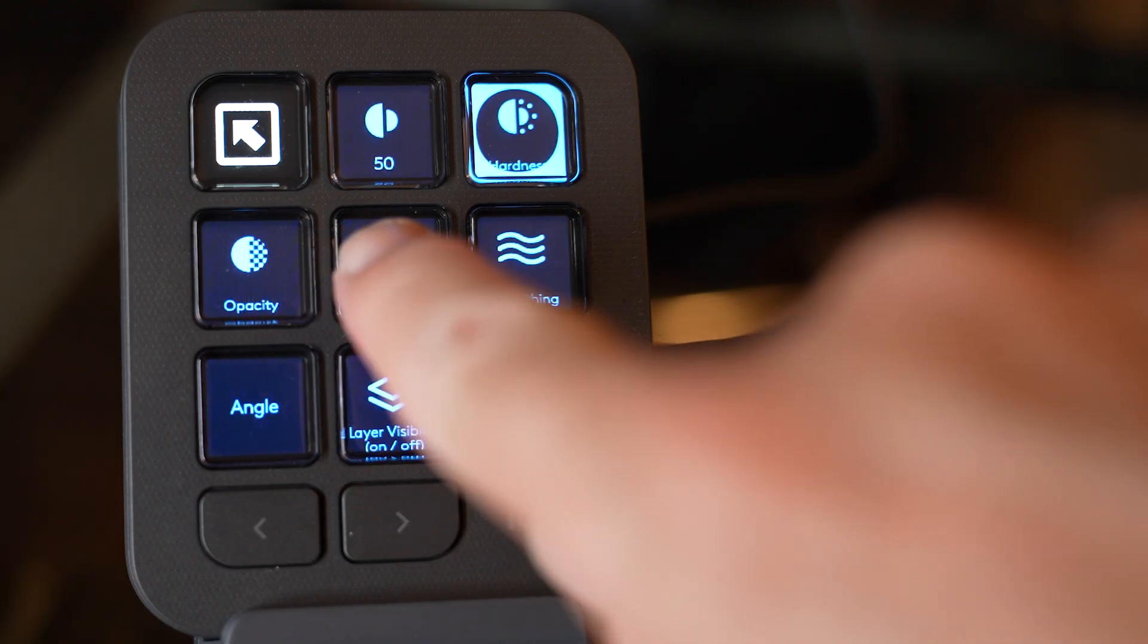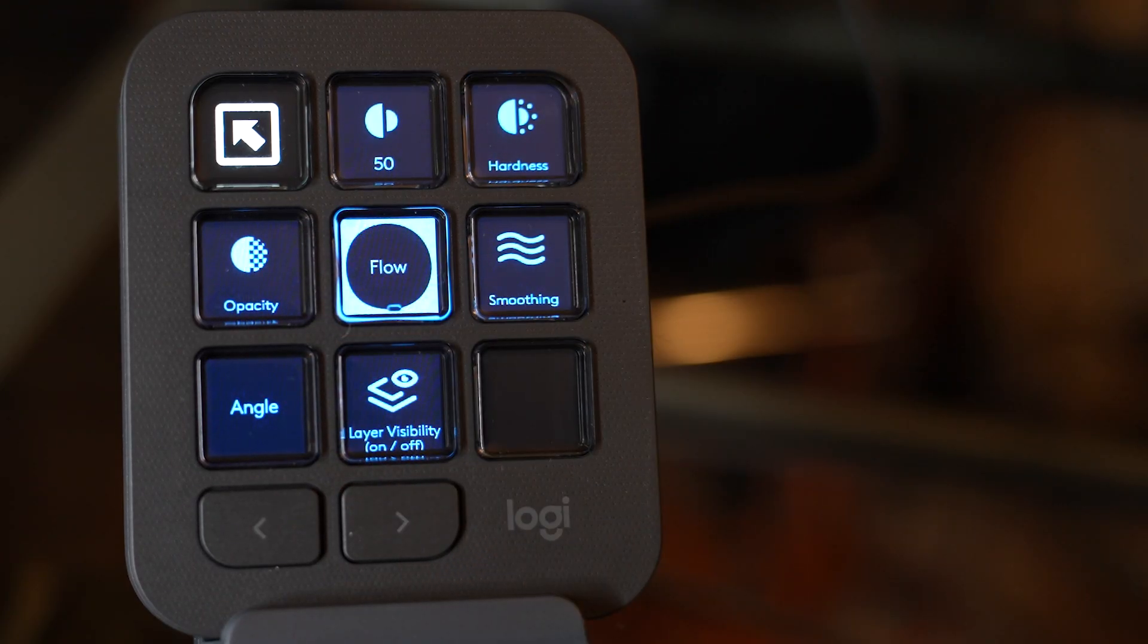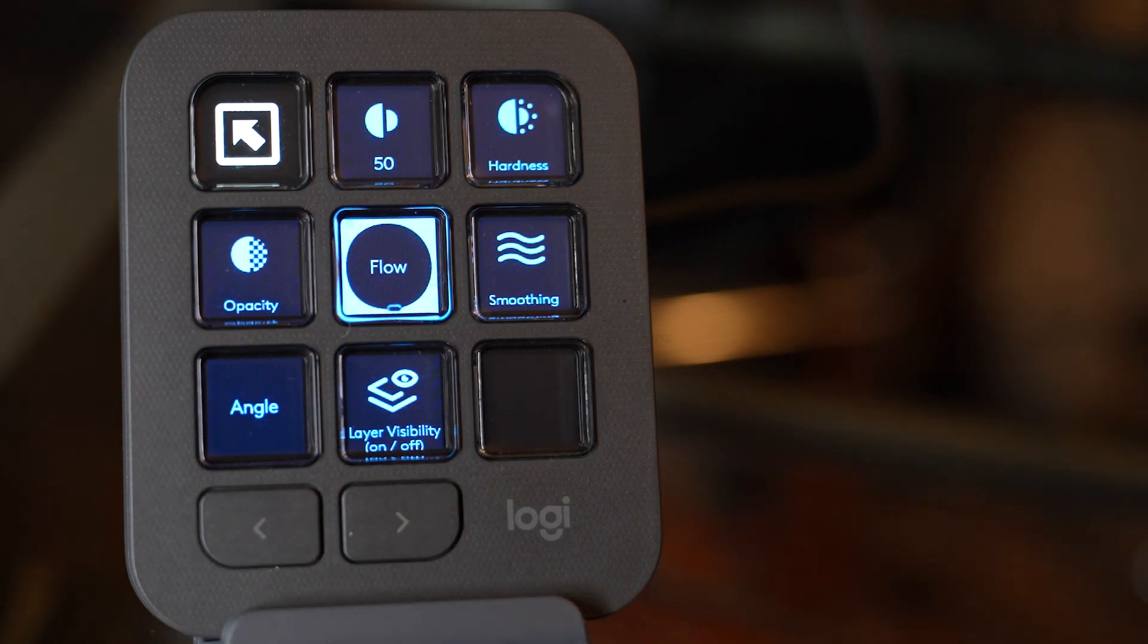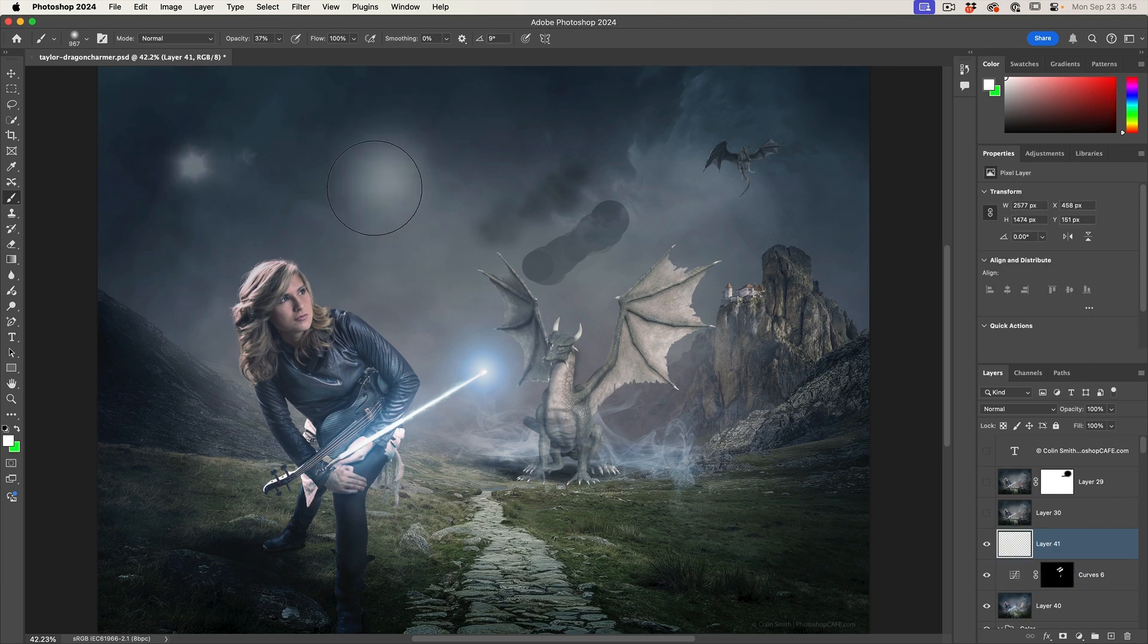And then there's other things we can adjust here, like the flow. If I want to lower the flow, which I do a lot when I'm dodging and burning, I'll drop that flow down to, I don't know, around nine is pretty nice.